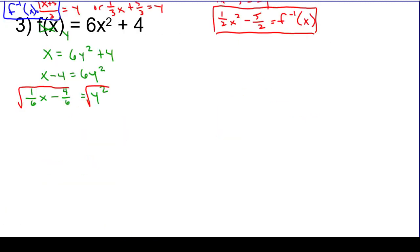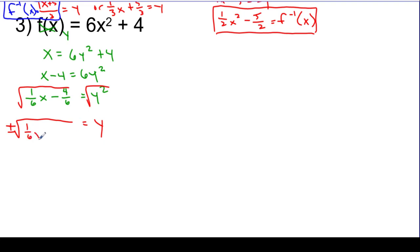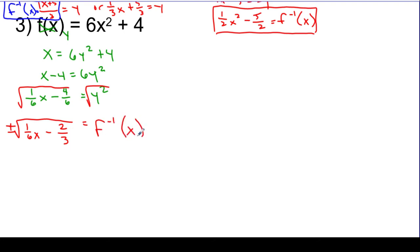And so I'm going to say now it looks like y is equal to plus or minus the square root of 1 sixth x minus 2 thirds. So again, if I want to get rid of the y since it served its purpose, let's go back to the notation they started us with — this is f inverse of x. This represents my function, and that is the answer to the problem.